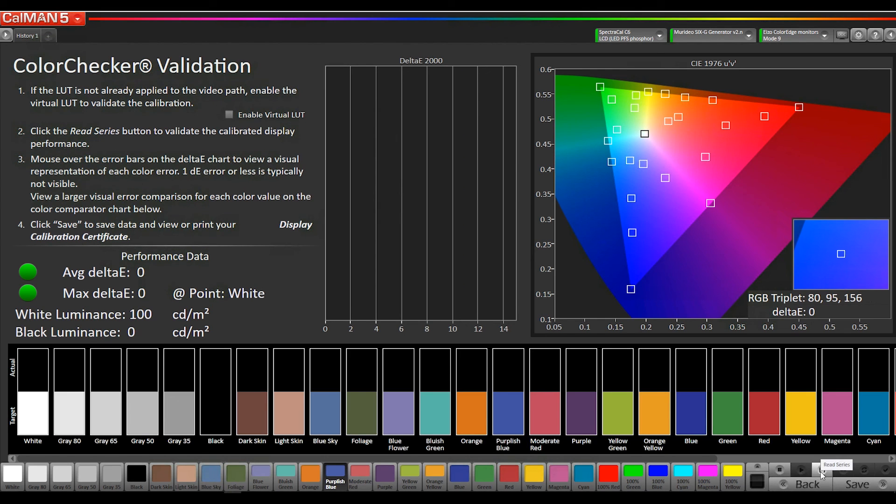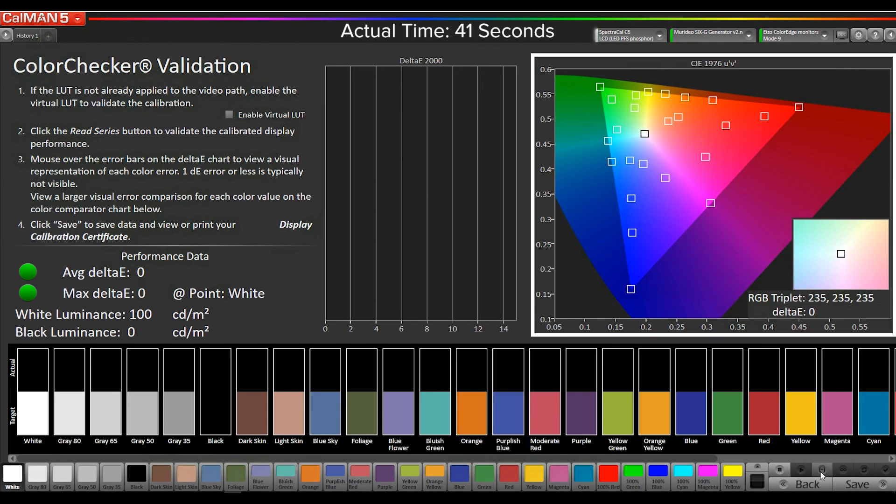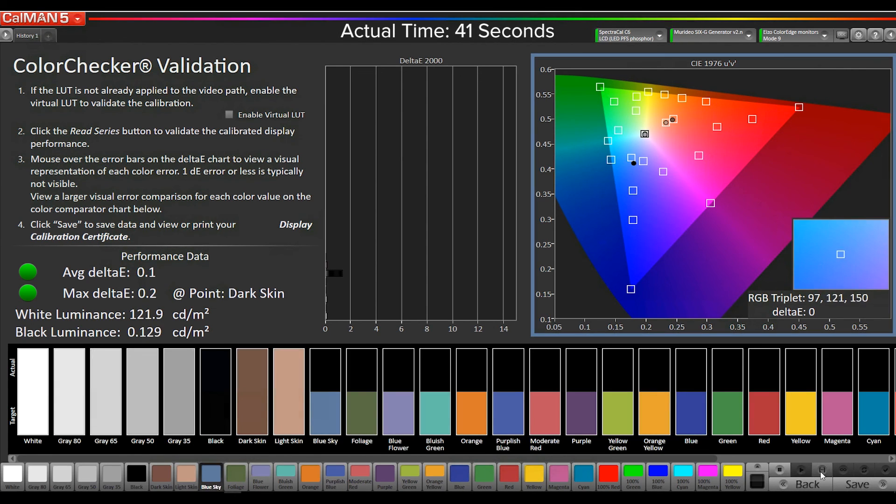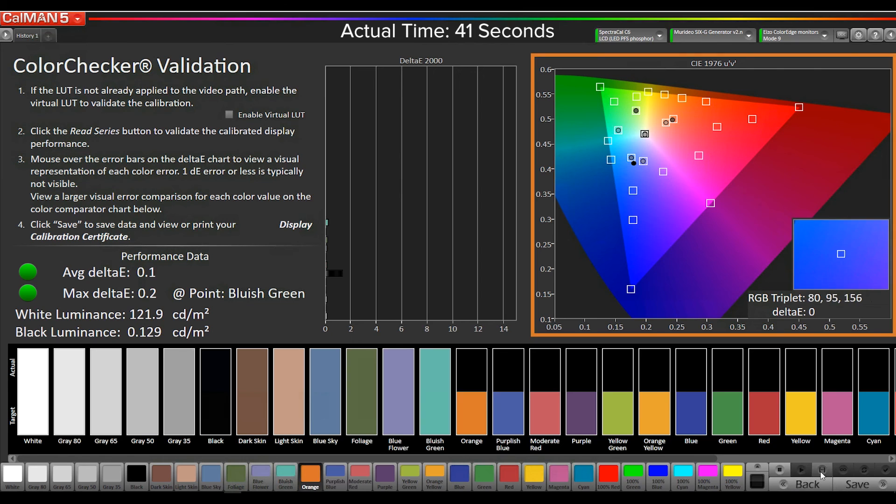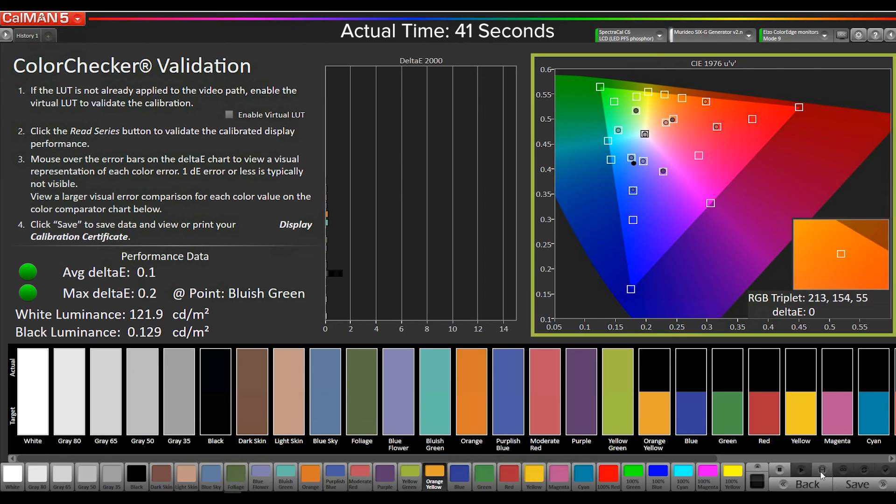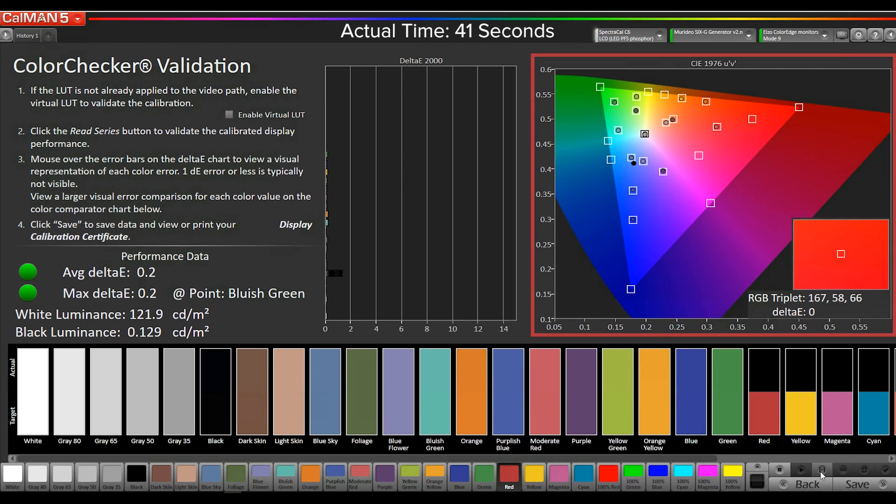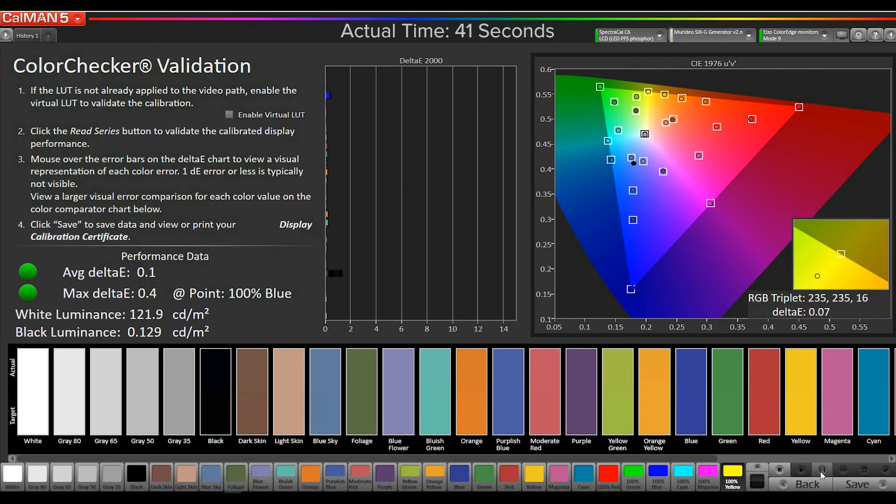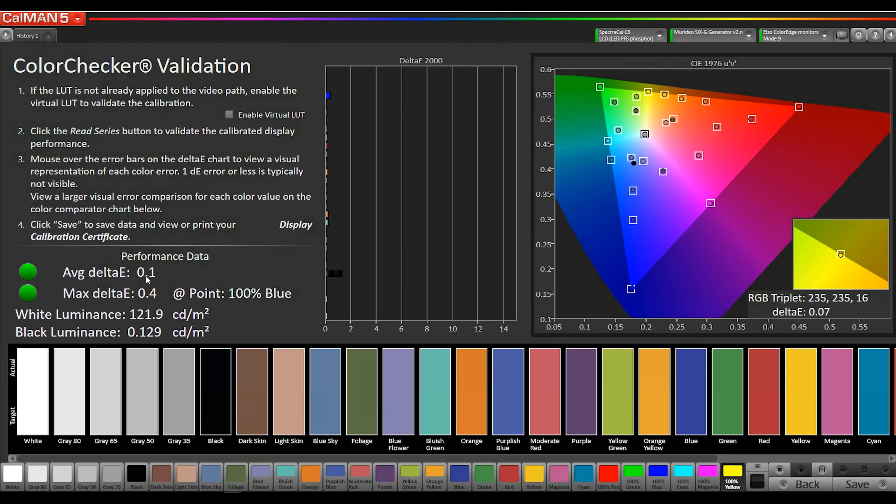Now we're going to run our verification color checker set. Our measurements are complete. As you can see, this is an unbelievably accurate calibration. Our averaged LTE is at 0.1. Remember, the visual threshold of error is 1.0. Our max is 0.4, so all of our measured patches are below the visual threshold.